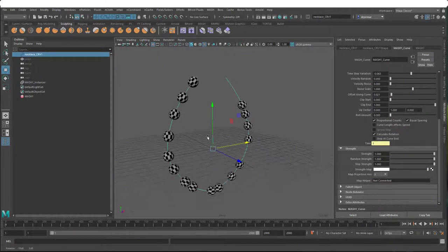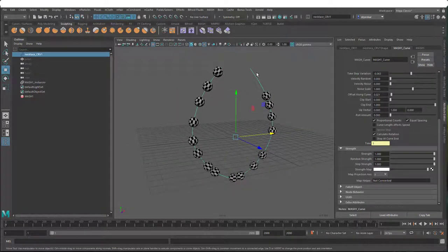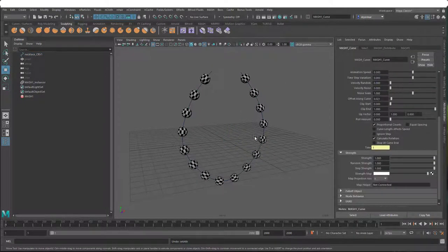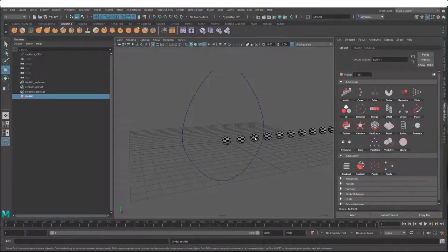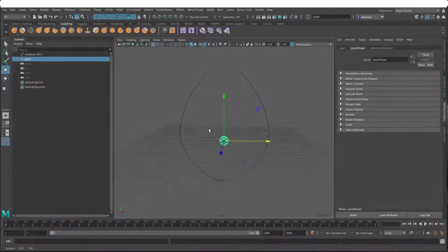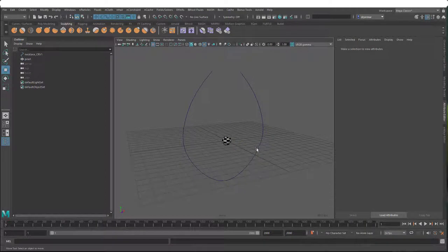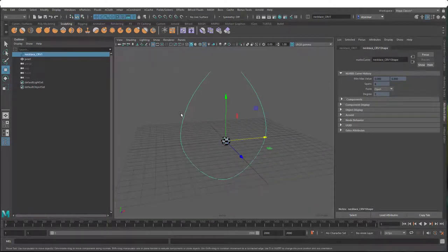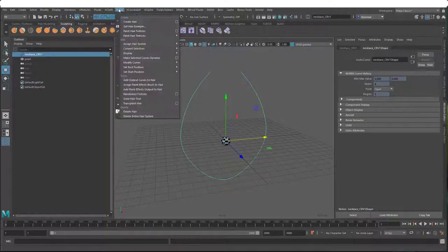But this is not exactly what we were trying to do. What we were trying to do is attach this to a dynamic curve. I'm going to undo my way out of this. So now we're back with no MASH node. Before we make the MASH network this time, we're going to make this curve dynamic. We'll select the curve and under the FX menu, go to NHAIR, make selected curves dynamic, and open up the options.